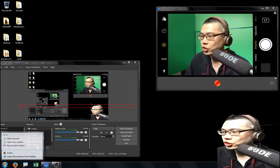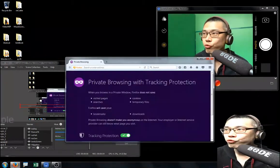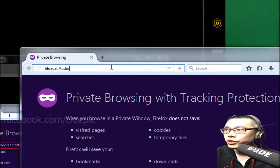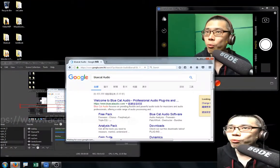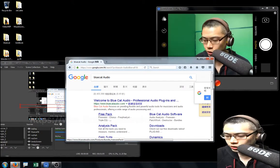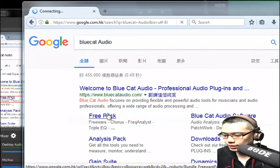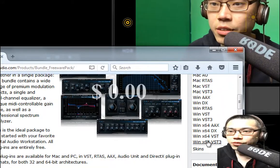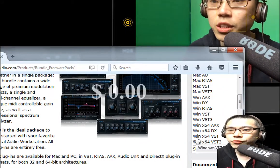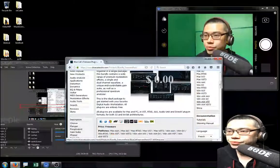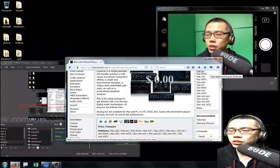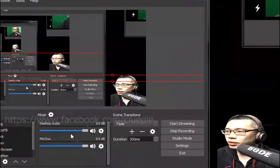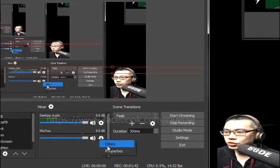Before we test anything, let me show you how to download it — it's all free. You just search Blue Cat Audio and it has the whole pack of VST available for download. You just click the free pack. I'm testing the 64-bit Windows VST version, and I think this works with OBS Studio. Let's get back to our filters.